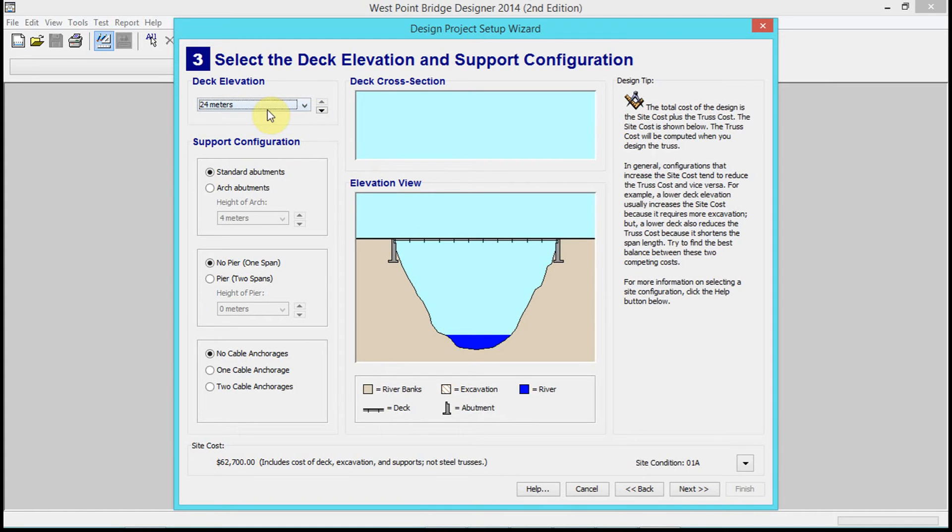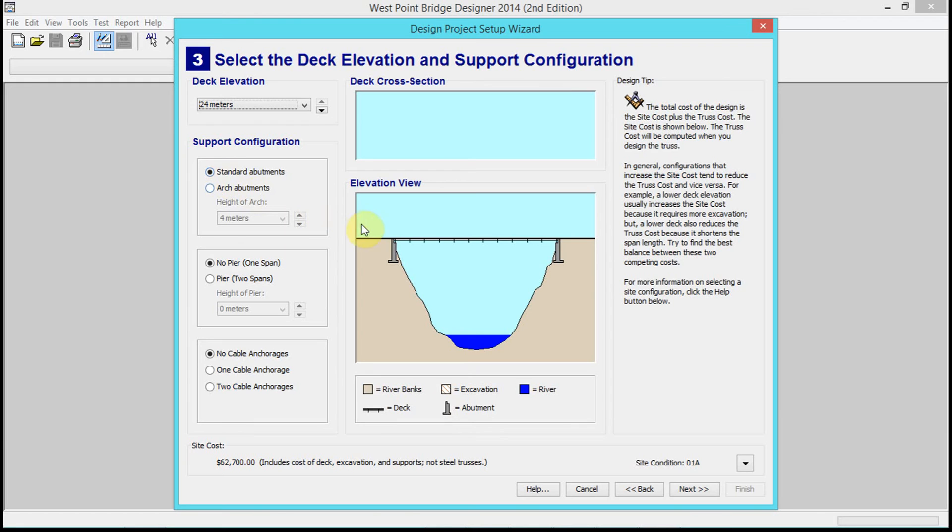We all have to keep our deck elevation at 24 meters just to keep it interesting. We're also gonna keep standard abutments.